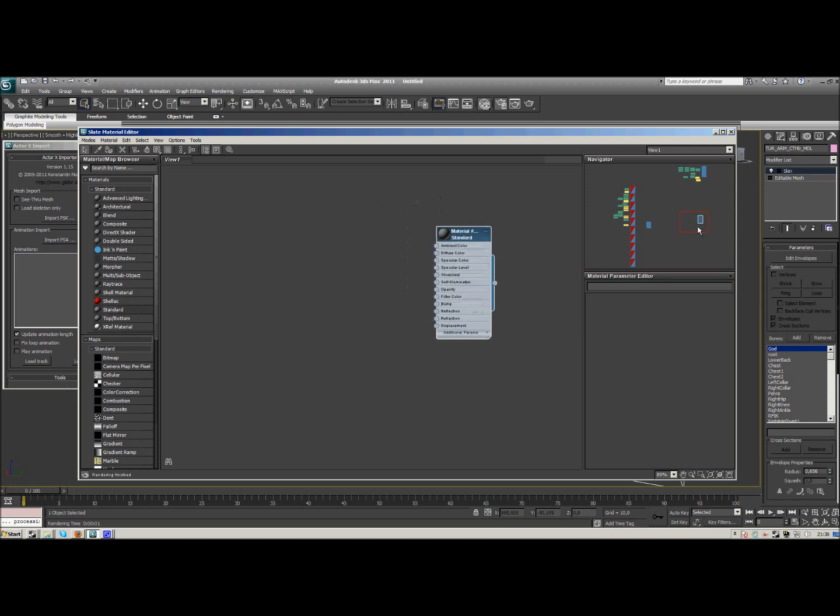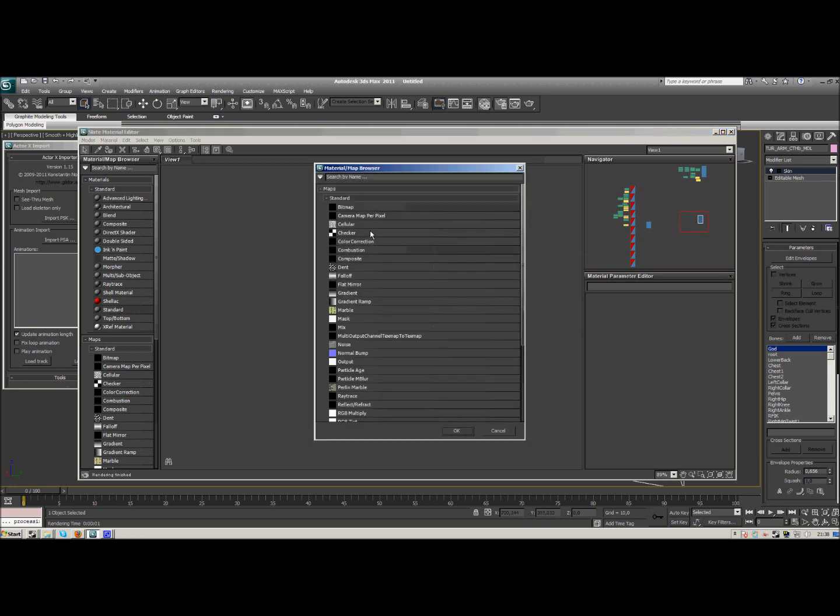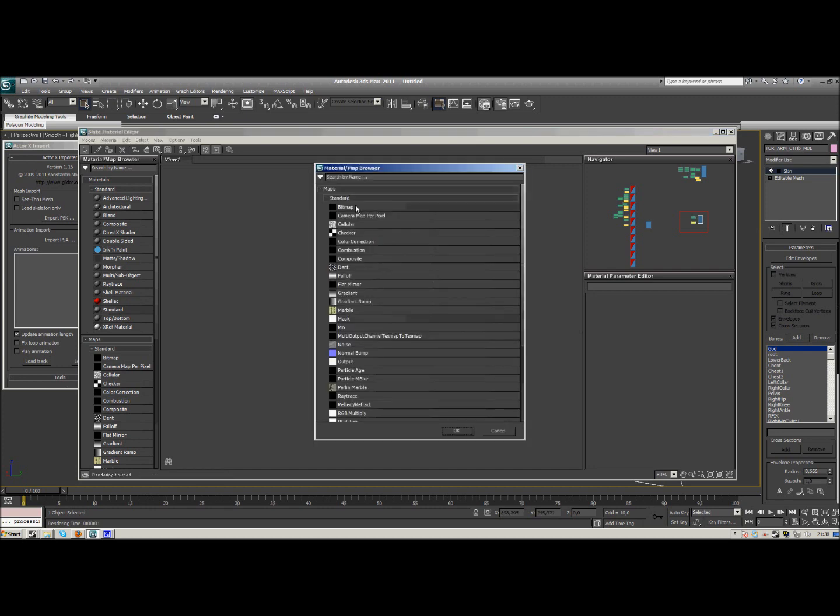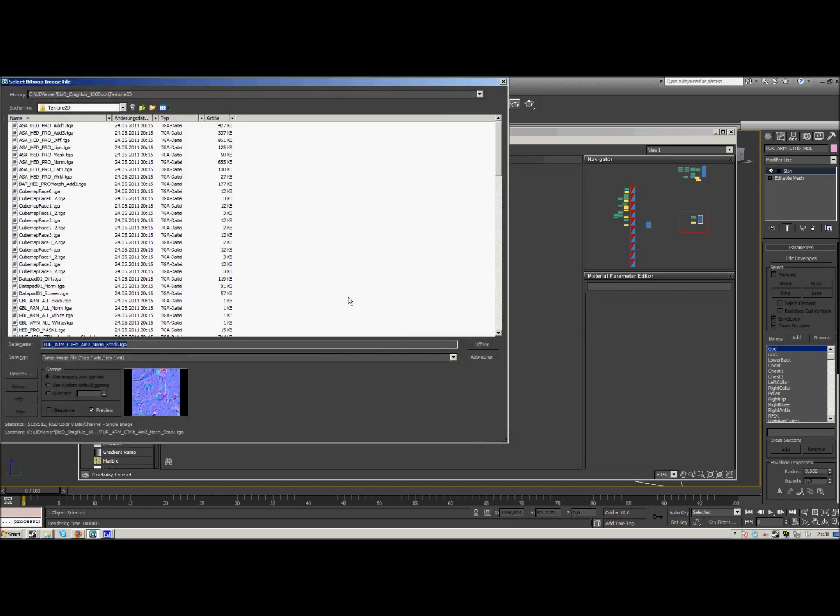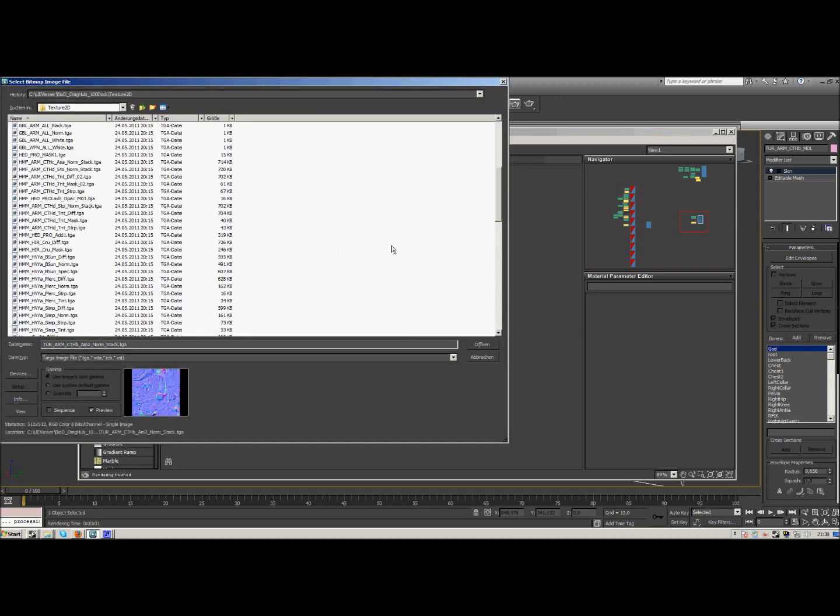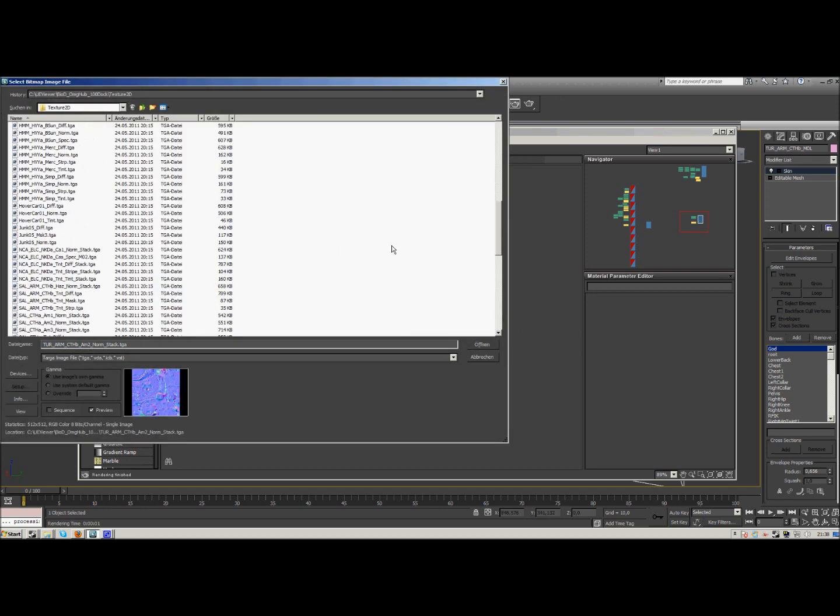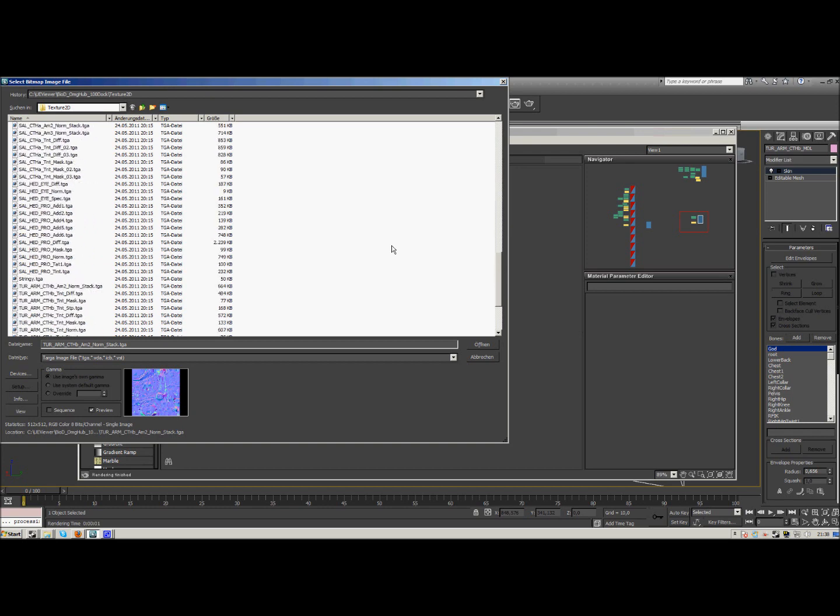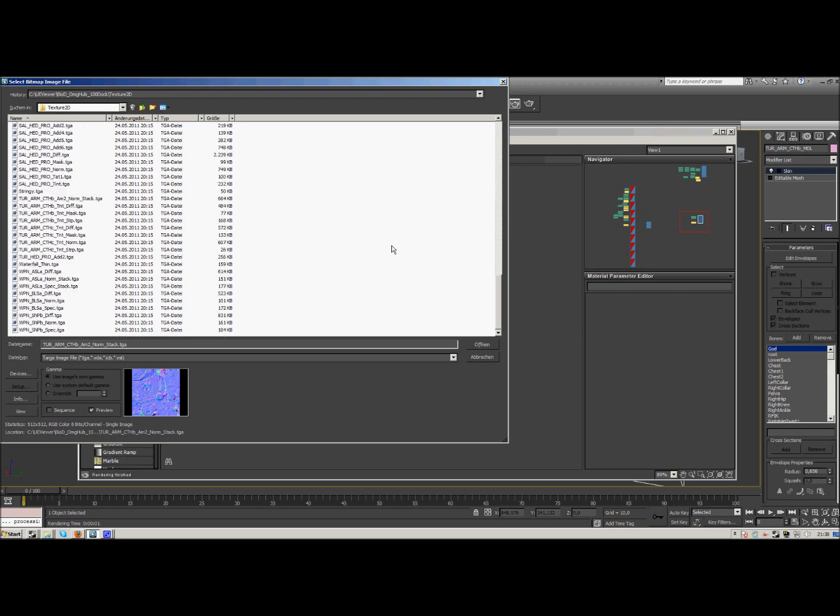What we need is the standard map and a diffuse color, but no bitmap like we usually use it, but a mask instead. And the mask uses a mask as well, but for this one we use the bitmap, the diff bitmap that we usually use, the TGA file, the Turian Armored CDHB TNT diff in my case.